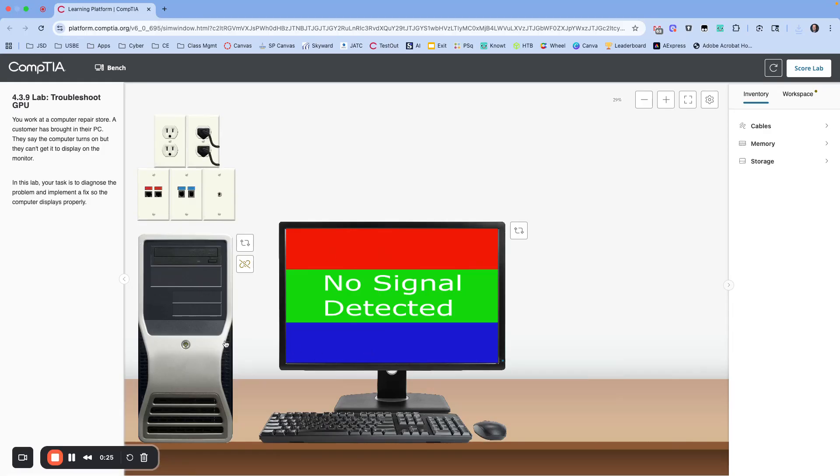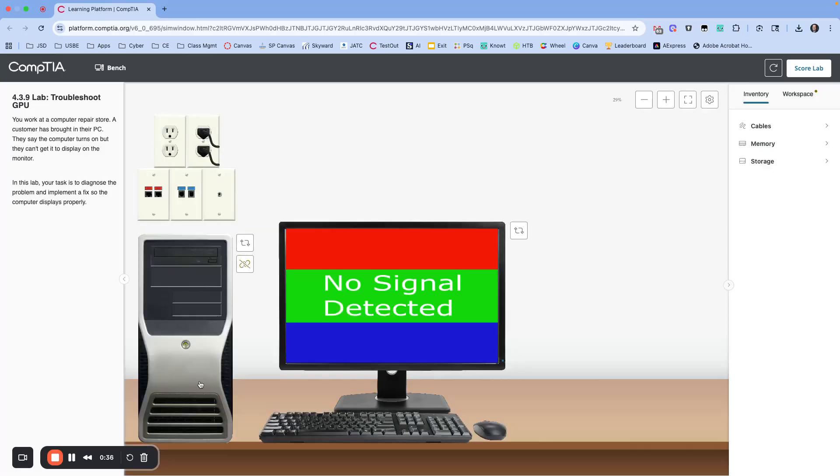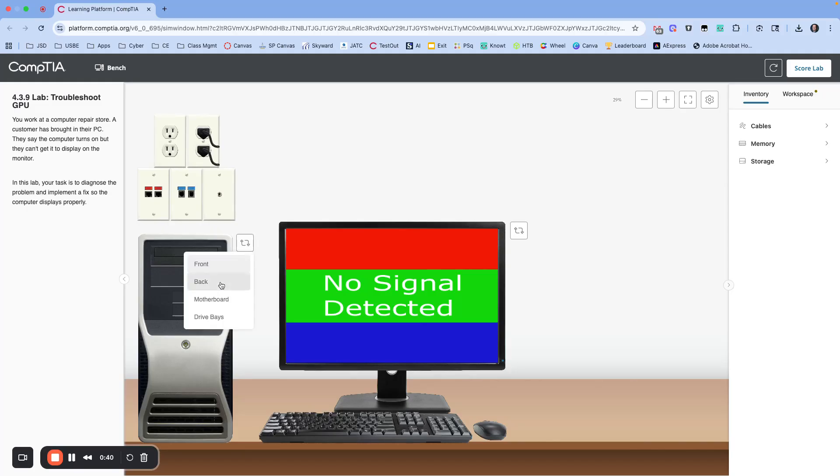Okay, so with anybody I'm going to test, let's make sure, verify what they're saying. Okay, the computer is now on but the monitor is not showing any output from the computer. All right, so let's turn it back off just to confirm and start simple.